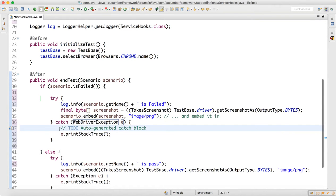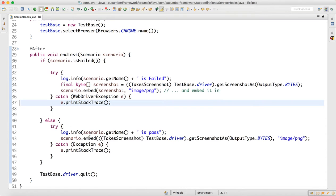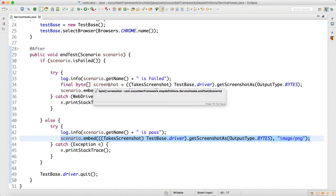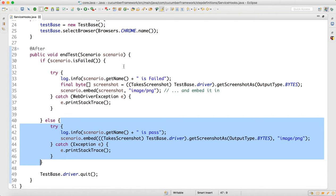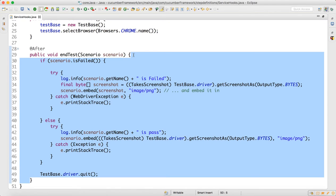You can also capture the screenshot on pass — using the same embed and TakeScreenshot logic in the else block. Both if and else conditions capture the screenshot; if you don't want it for success you can comment out the else part. After every test, the driver is quit. This whole logic is just two lines of code.